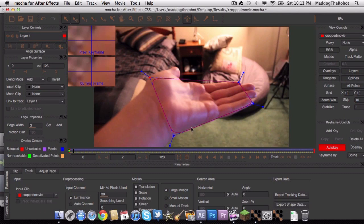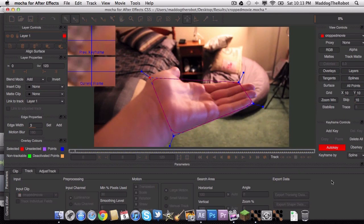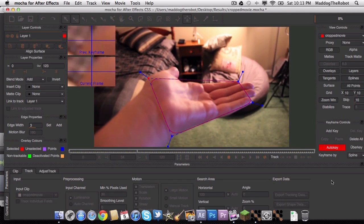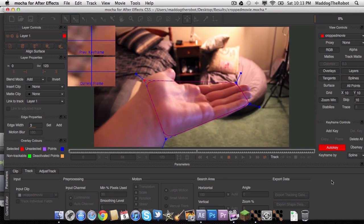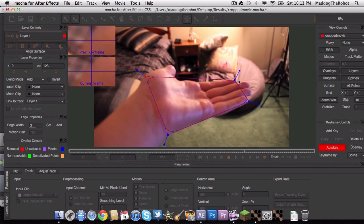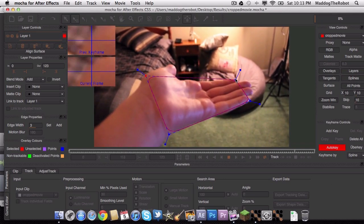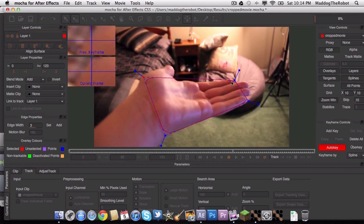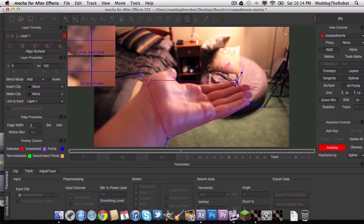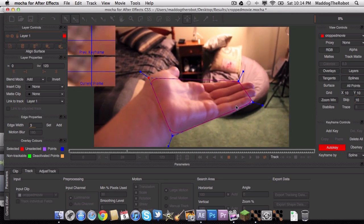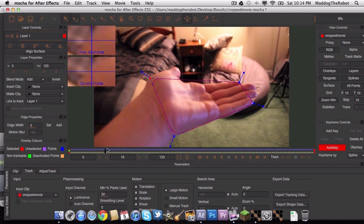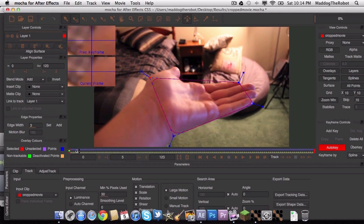Alright everybody, so our tracking is done. Let me show you what happened. So as you can see, it tracked it pretty well. As you can see, there has been some movement here with this point. But other than that, it looks really good.